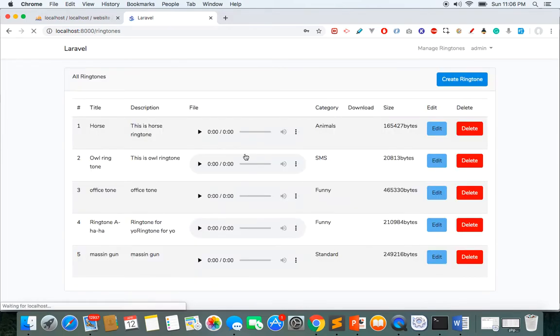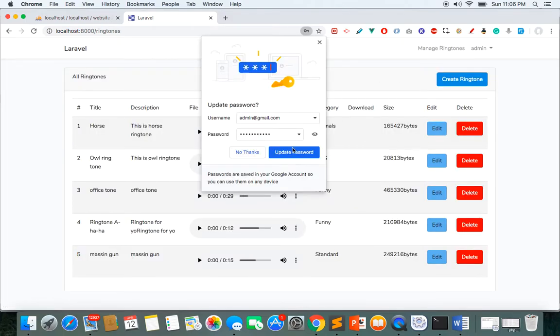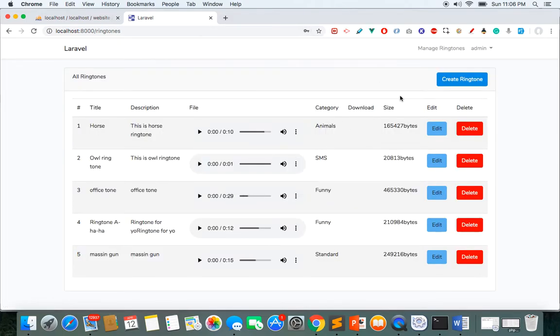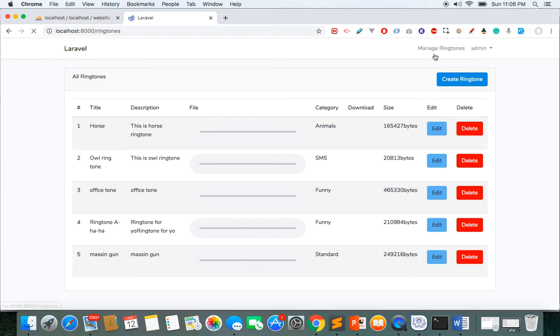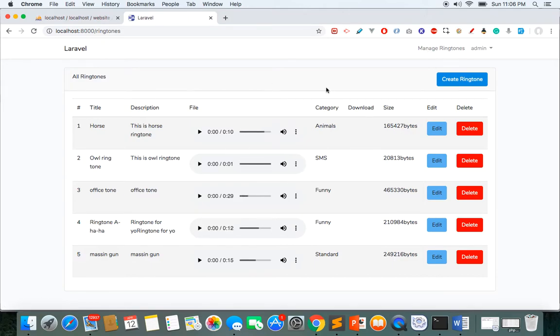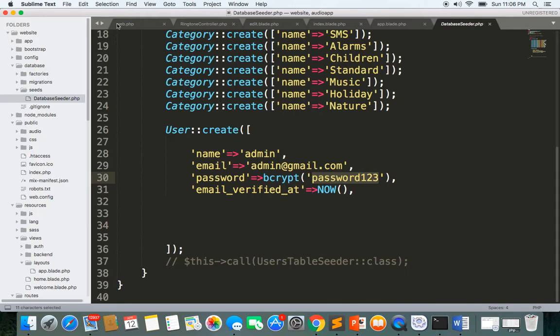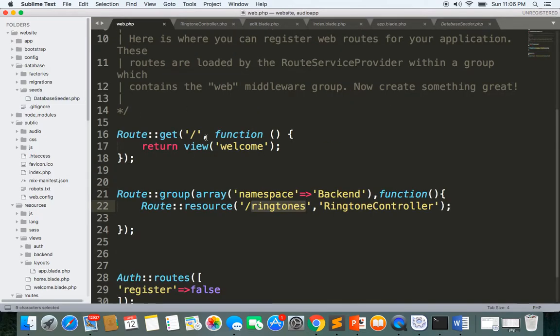So let me login now. So now I'm logged in and you can see manage ringtones and if I click then I come to the index of this.